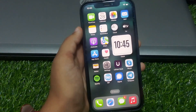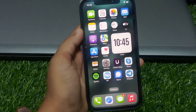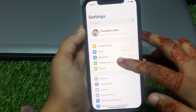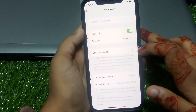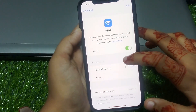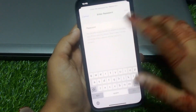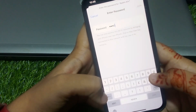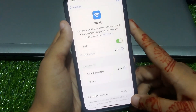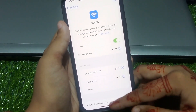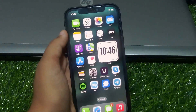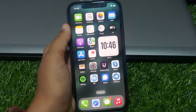Without wasting any time, let's start. Solution number one: check your internet connection. Tap on Settings, tap on Wi-Fi, tap on the blue icon, tap on 'Forget This Network', tap on Forget, then tap Join, enter your Wi-Fi password, tap Join. You can see it appears on screen and the problem is fixed.